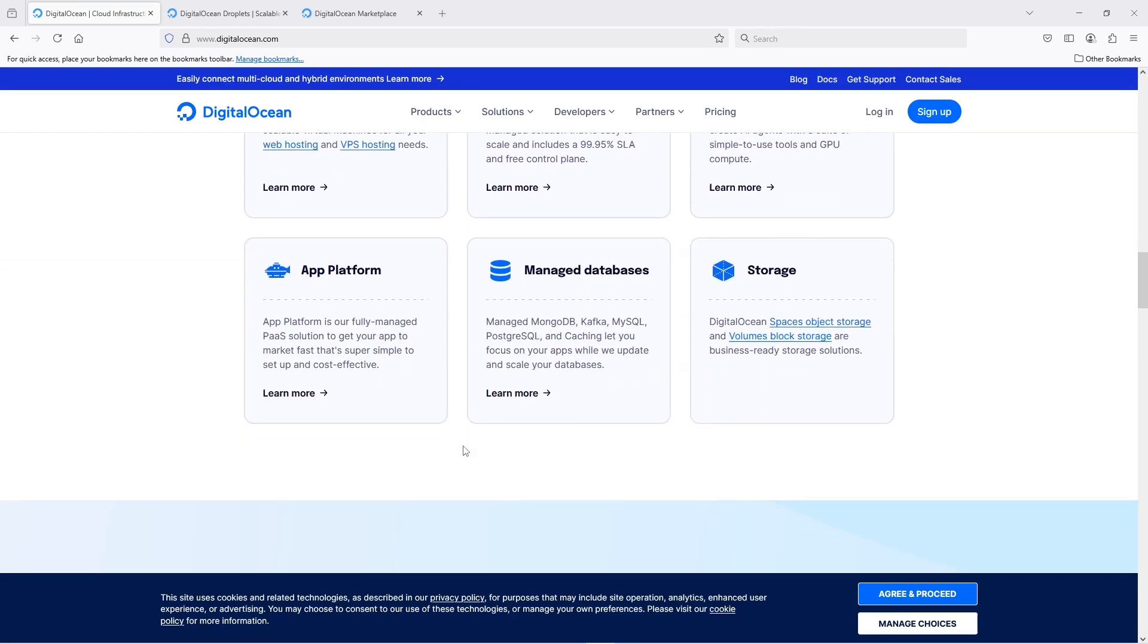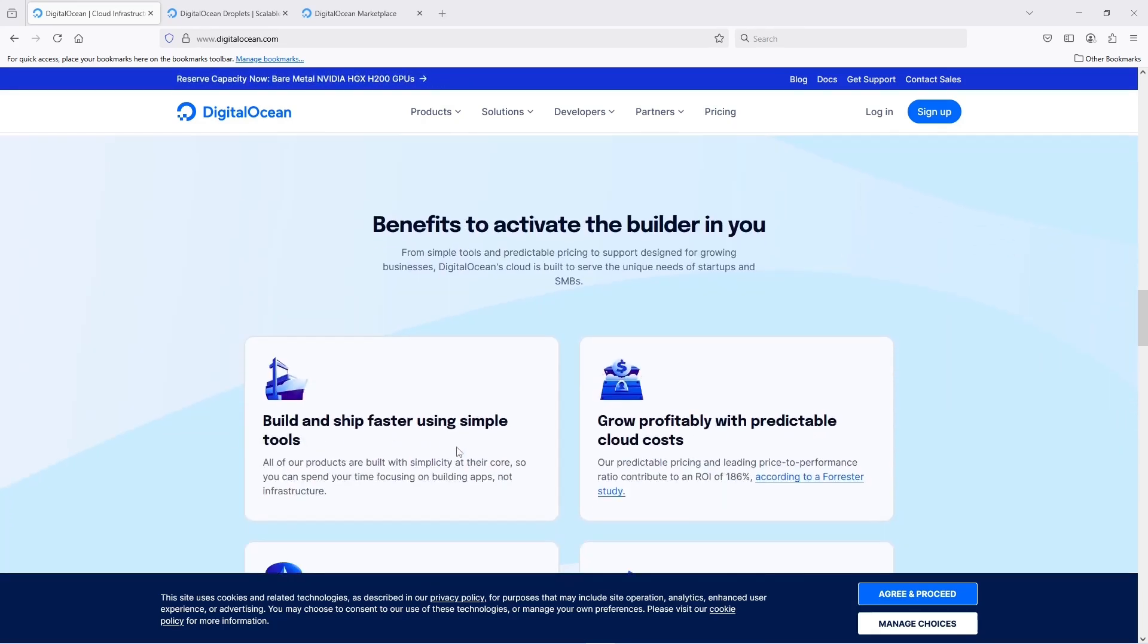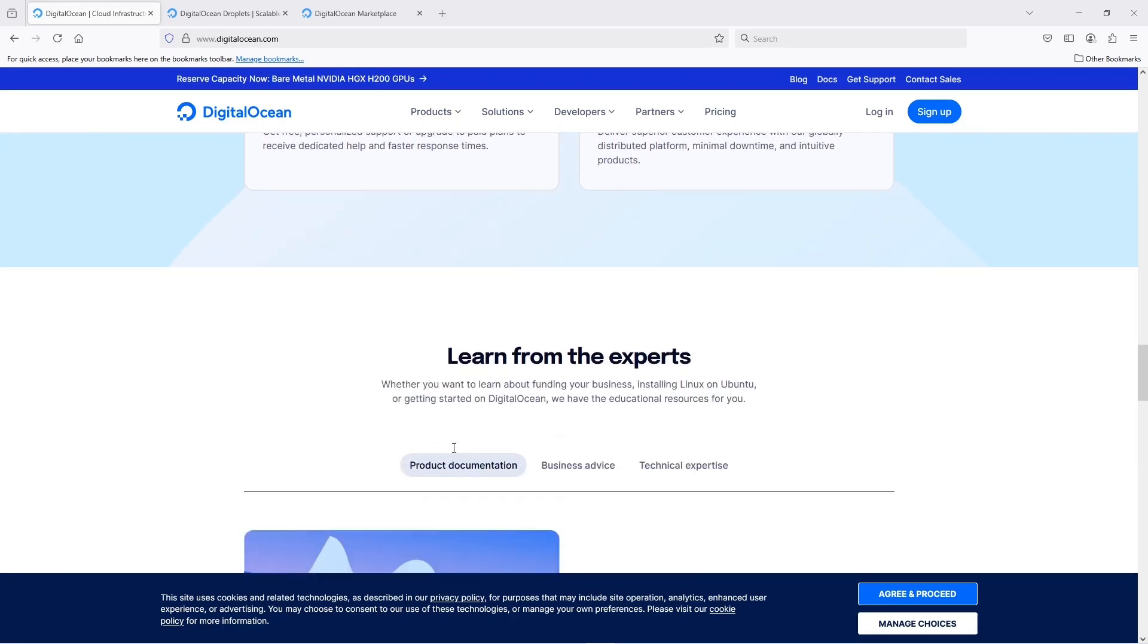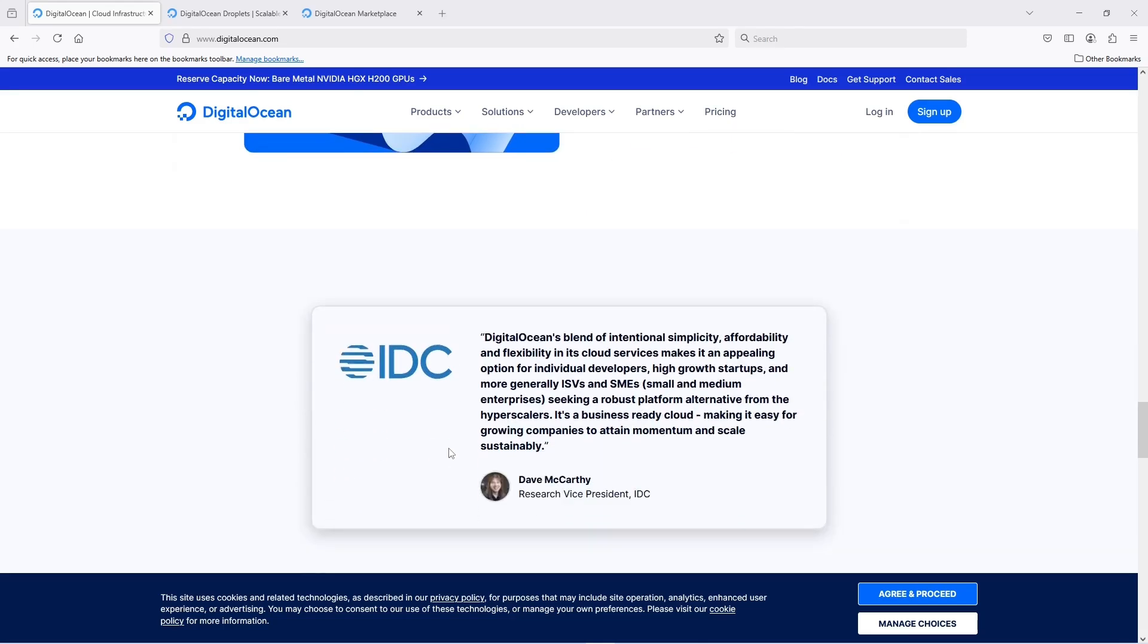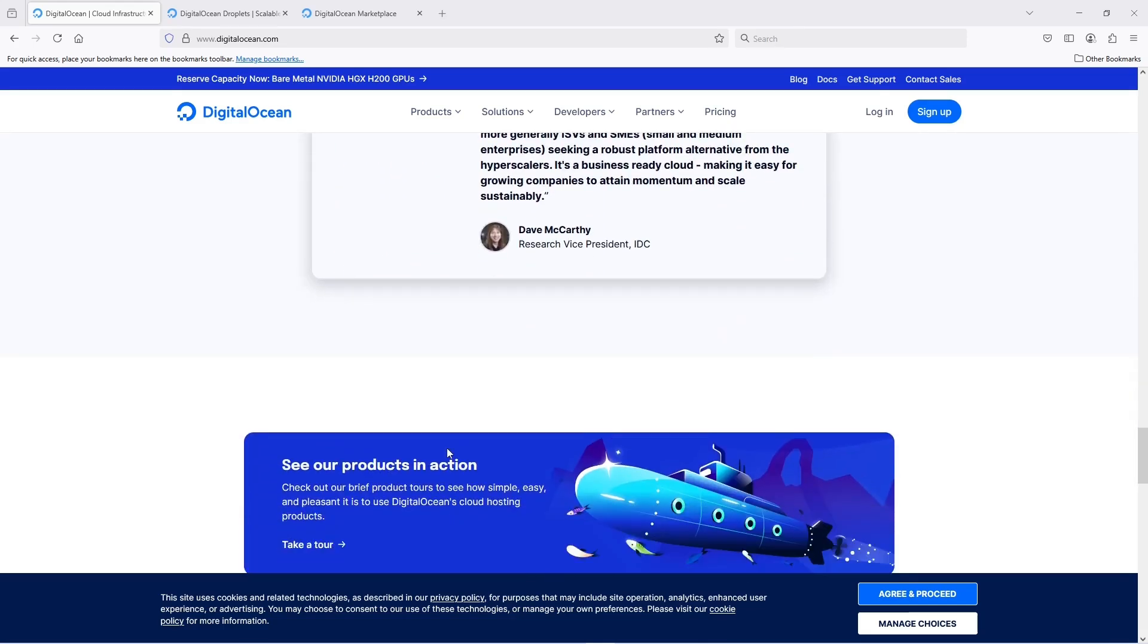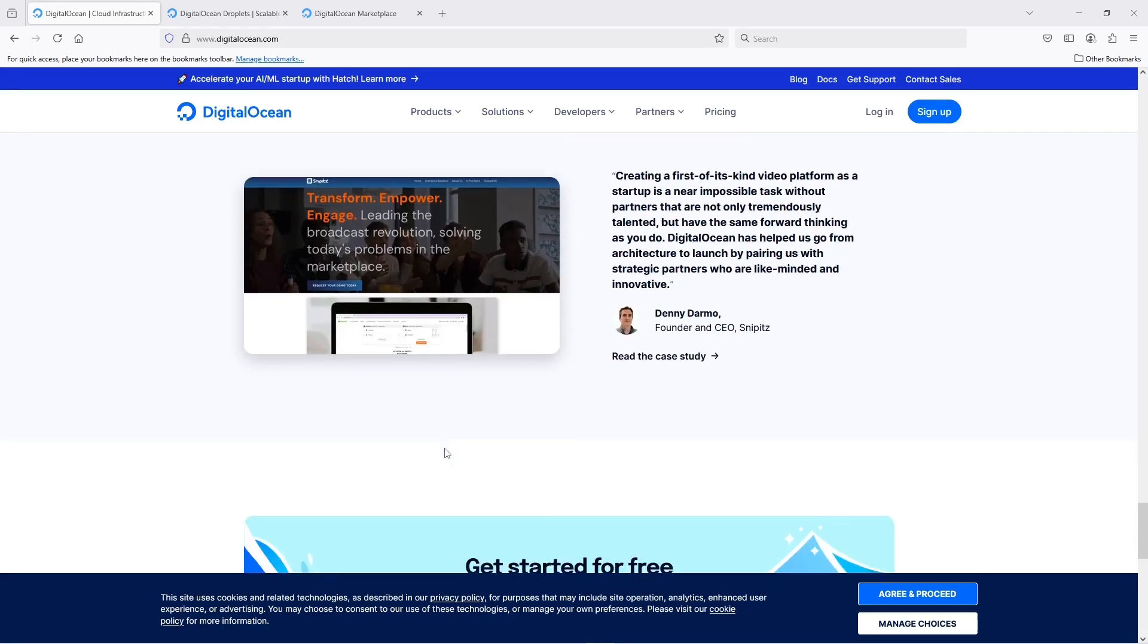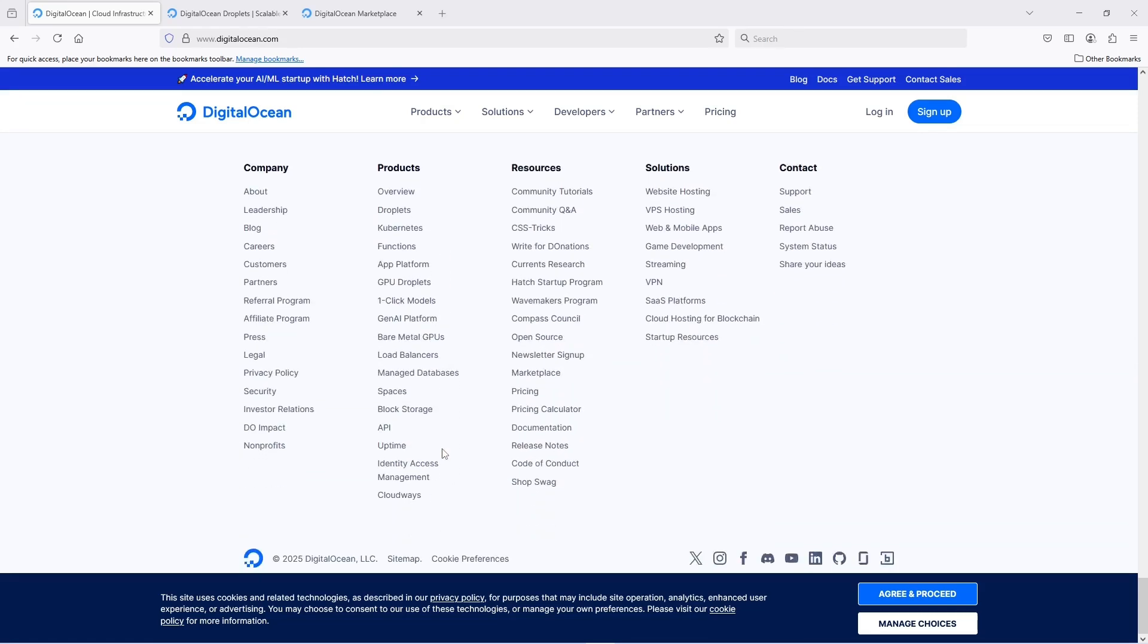Is DigitalOcean more expensive than AWS? No, DigitalOcean is usually cheaper and more transparent about pricing, making it easier for small businesses to budget and plan. What happens if I don't pay DigitalOcean?